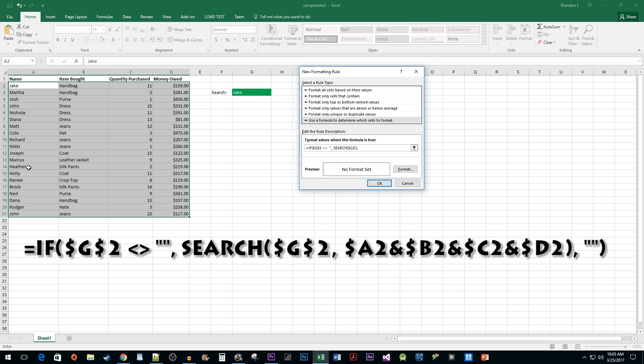And then a dollar sign, the column you'd like to search on, an ampersand, the next column you'd like to search on, and so on until you have all the rows you want to search.